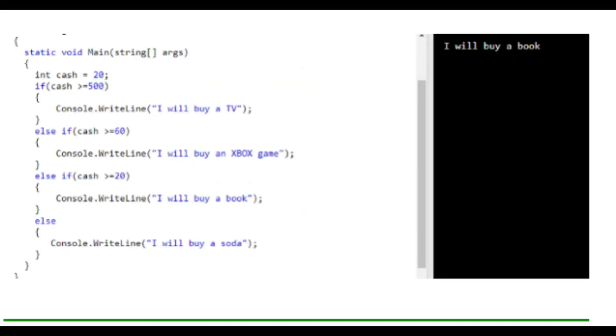The code for else-if goes into each else-if statement until our criteria is met. So first, we'll go to the cash. We have $20 in cash. If cash is greater than or equal to $500, we can buy the TV. We can't.